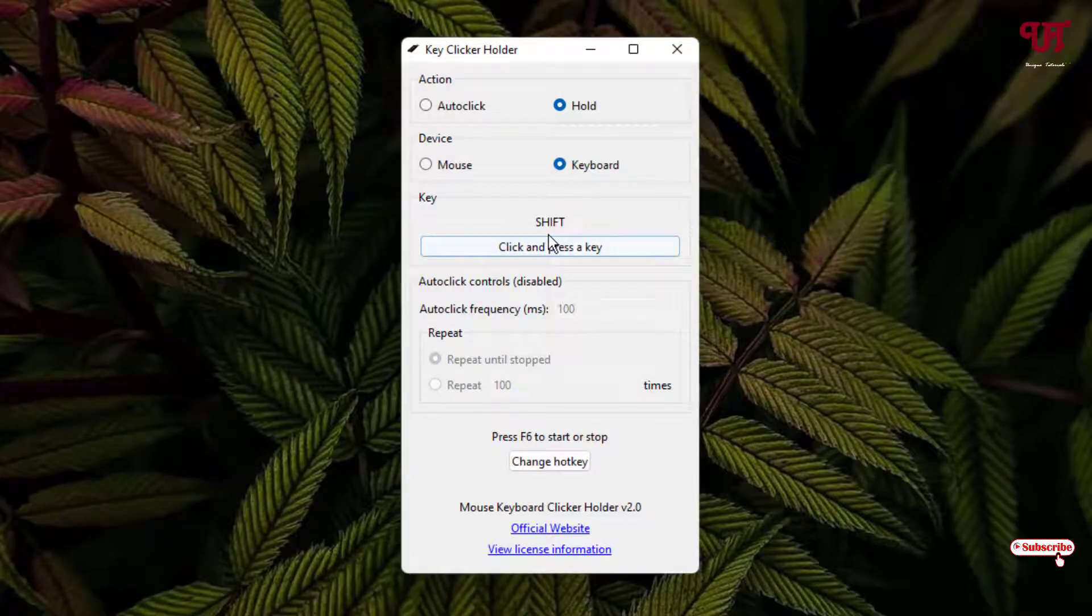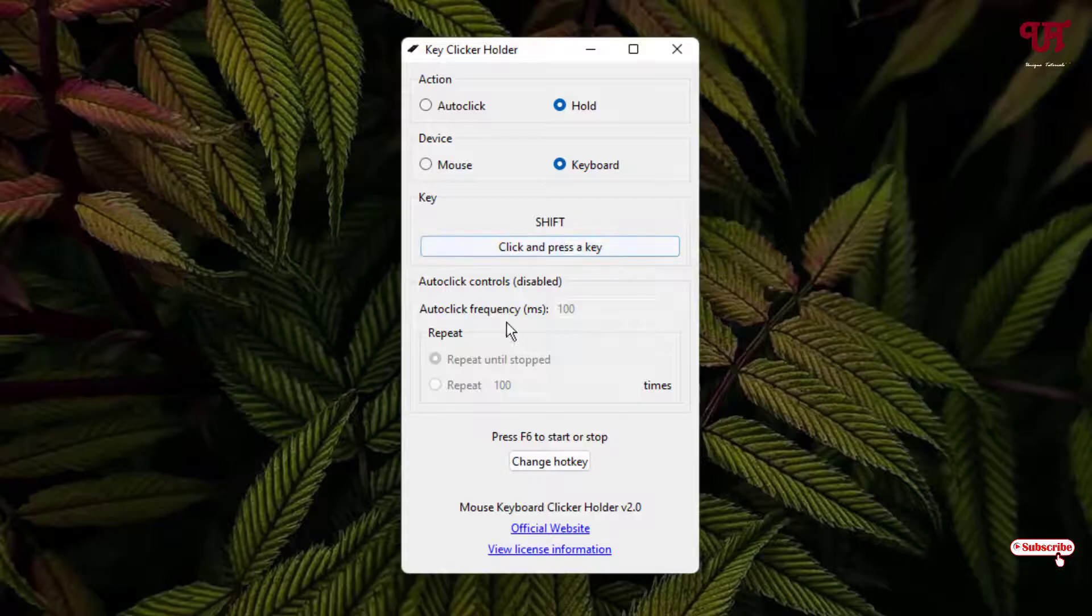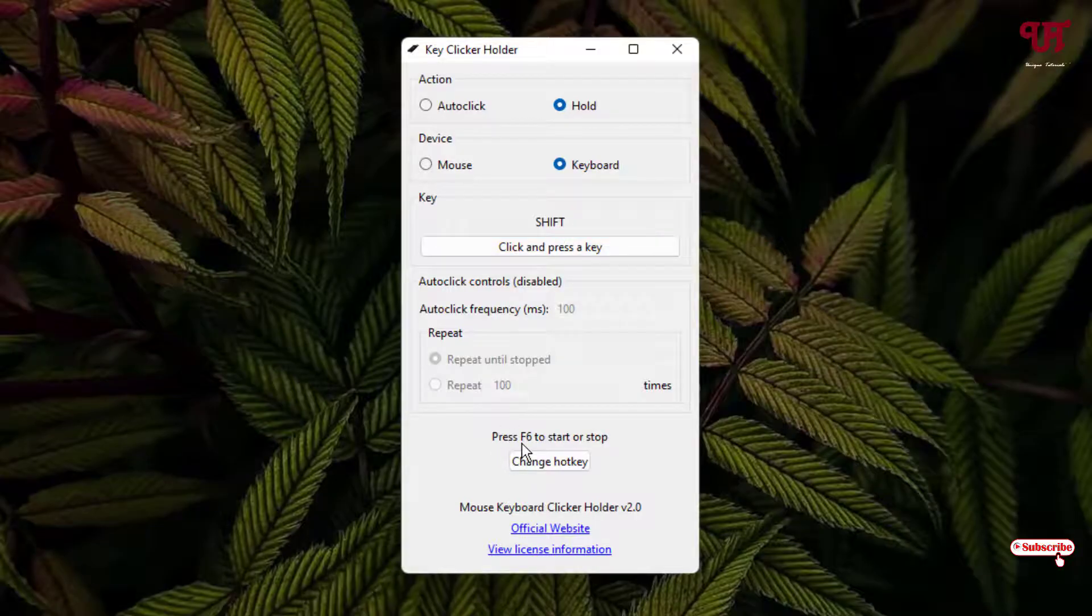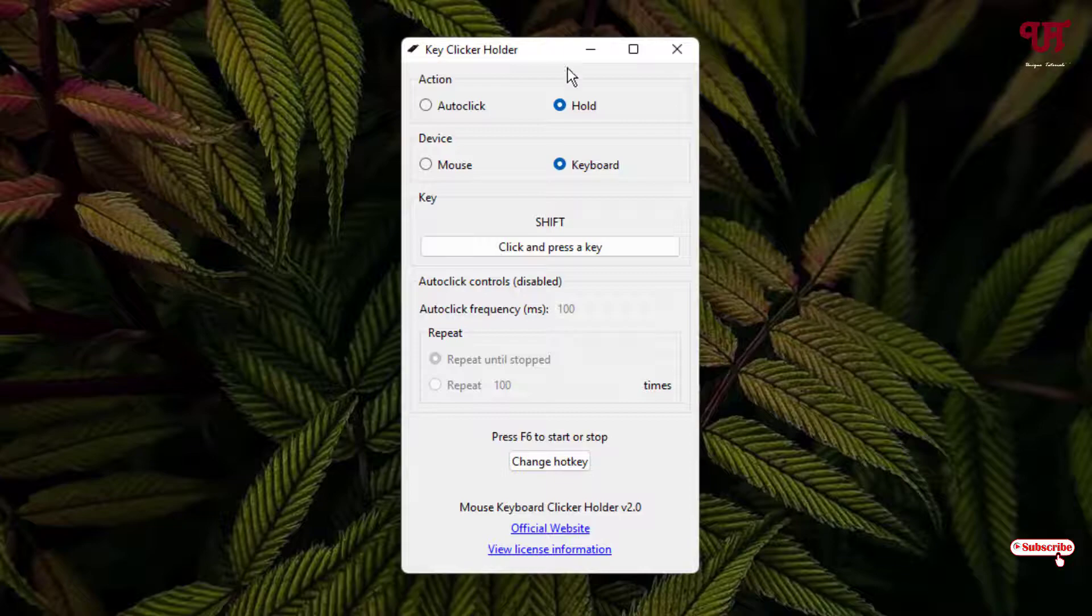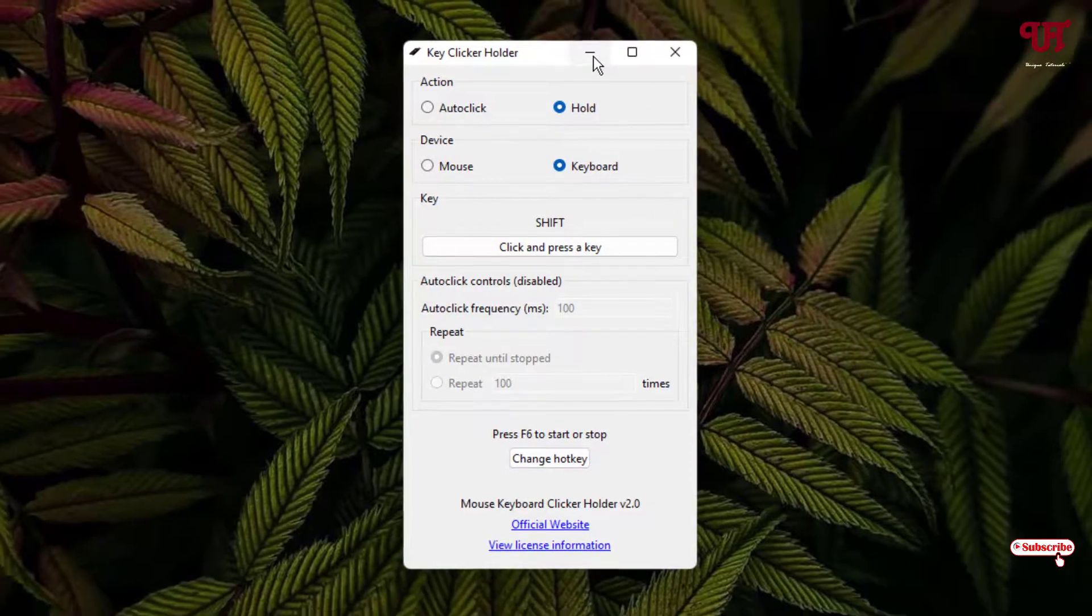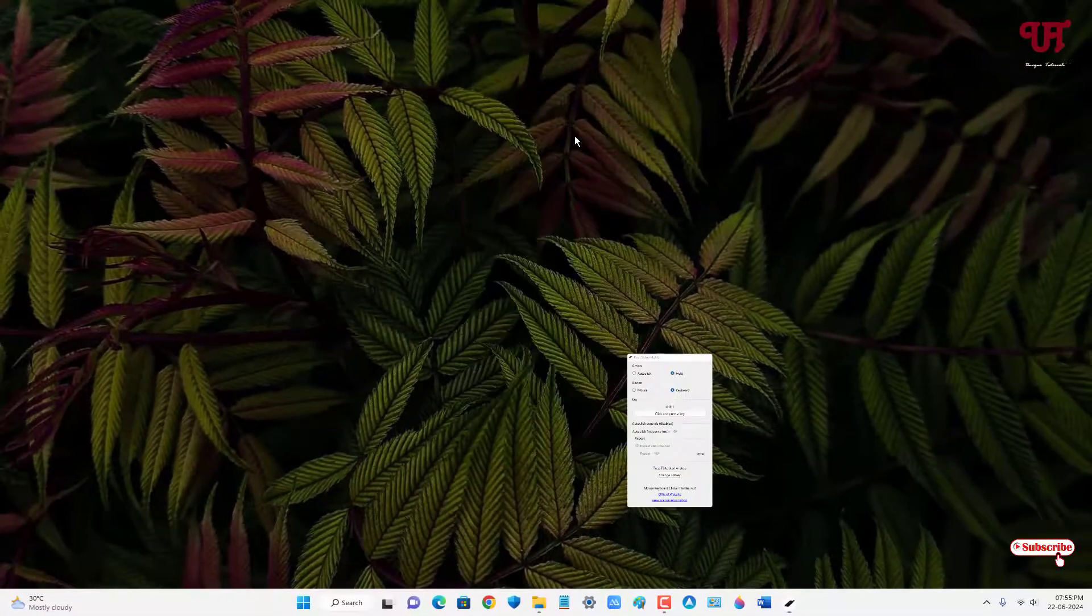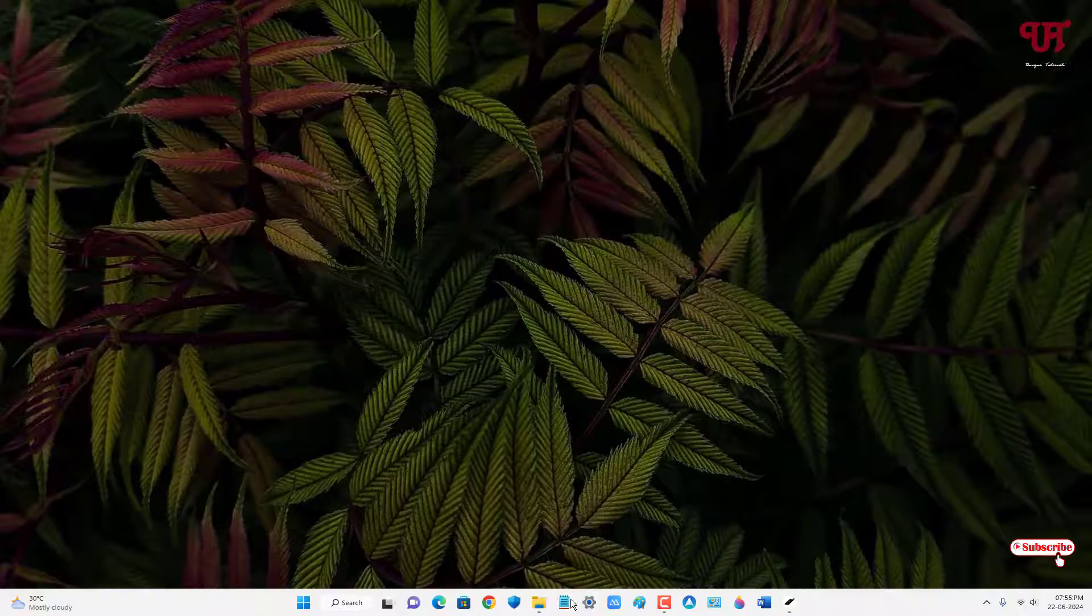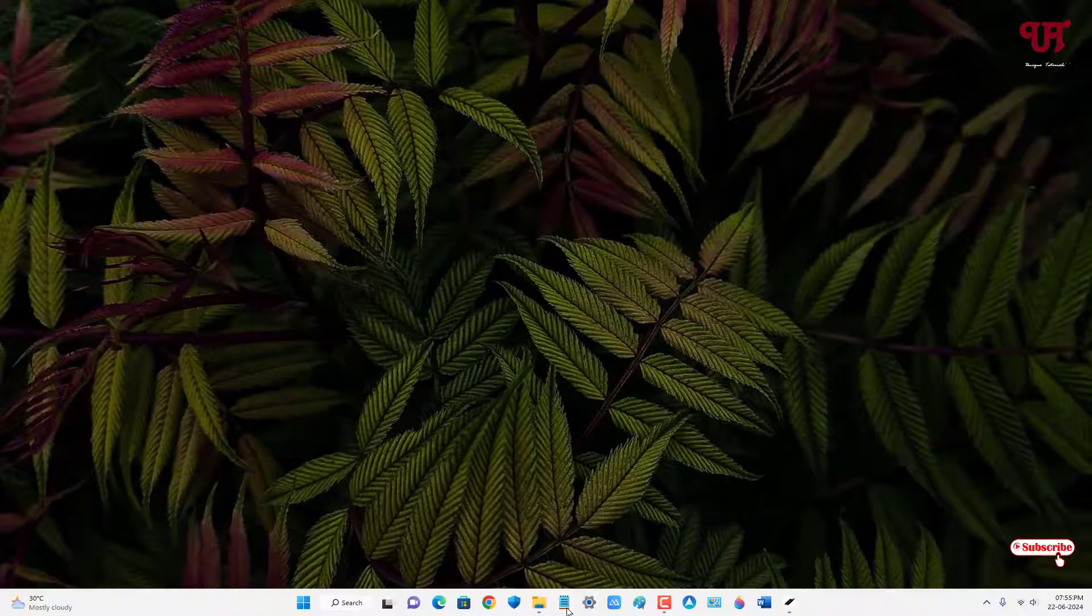You can see here the Shift key has been selected, and below you will see one option: Press F6 to start or stop. Now once you're done with all your settings inside this application, you can just minimize it. Now let me open Notepad.